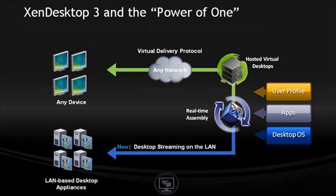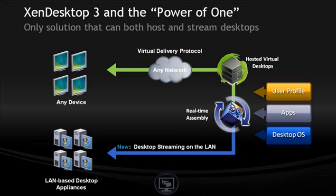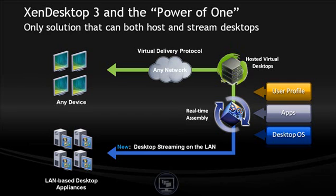Only Zen Desktop can both host virtual desktops and stream them to endpoint devices, providing IT with additional flexibility. This concept of desktop streaming is a key part of making computing radically simple for both IT and users.